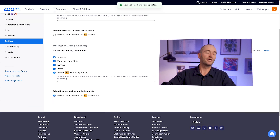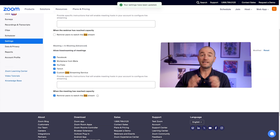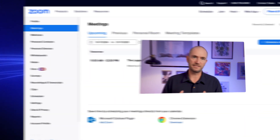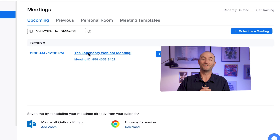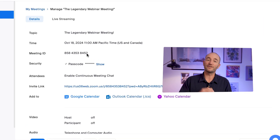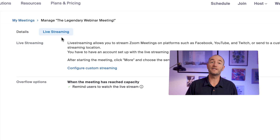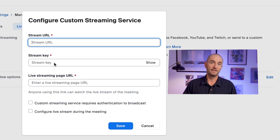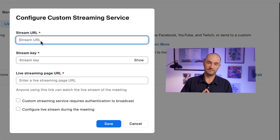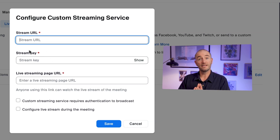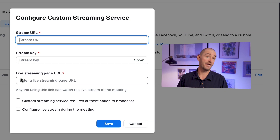Now you can jump straight into your webinar or meeting, even if it has already started, and enter your Restream information. When you've scheduled a meeting or webinar, you can click on it and find an option called live streaming, and under that, configure custom streaming. On here you'll need three things: a stream URL, a stream key, and a live streaming page URL.